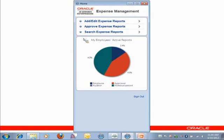So I can see which are at the employee status, which are in audit status or in approver status or reimbursement. Now, I can see that there are several here that are waiting for my approval.